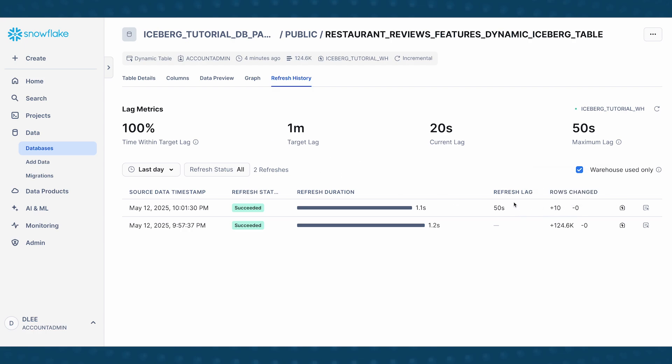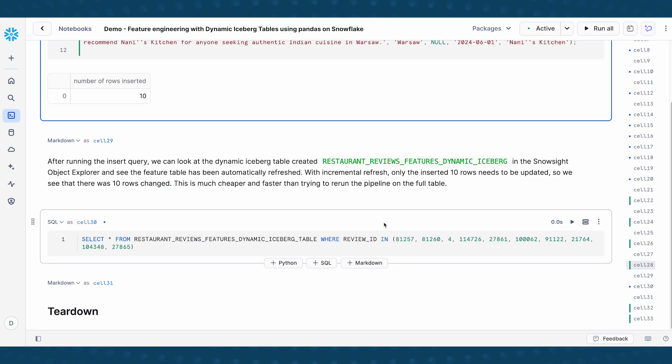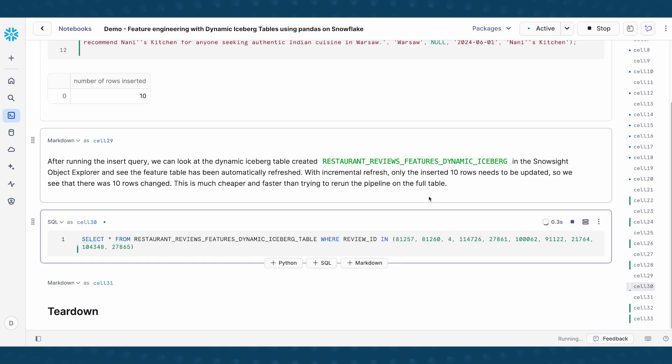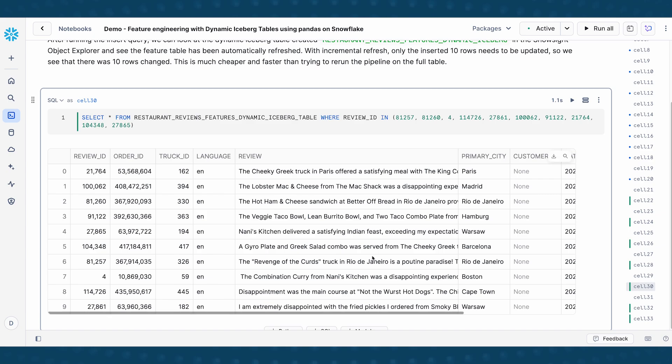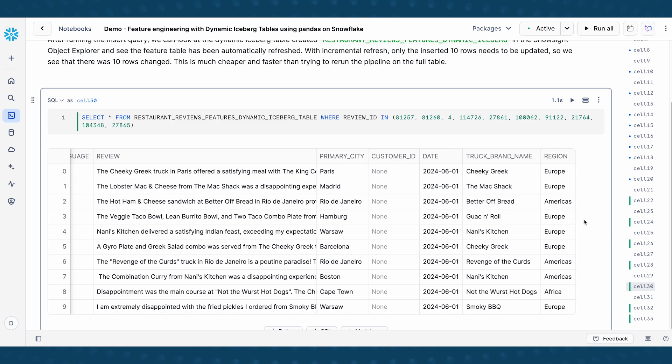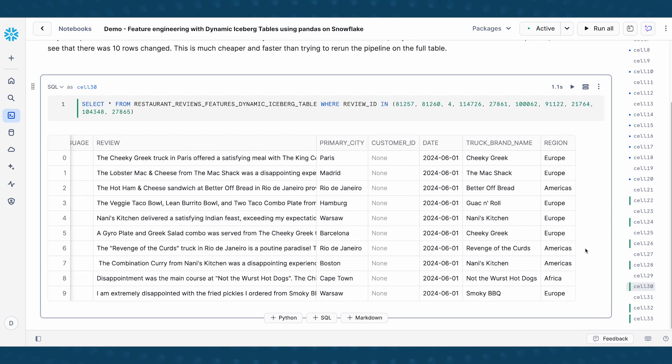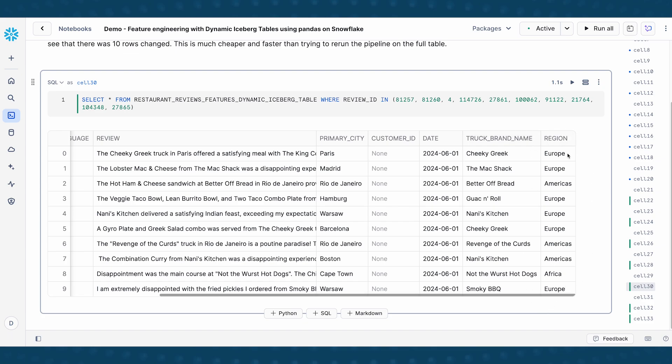And just to prove to you that this actually refreshed the dynamic table. Let's go back here. And then if we do a select from query, based on the 10 rows that I've just inserted, you can see that the new region column has been created. So this is how you can create a dynamic iceberg table. And when you get any upstream changes to your source table and have it incrementally refresh your dynamic iceberg table.